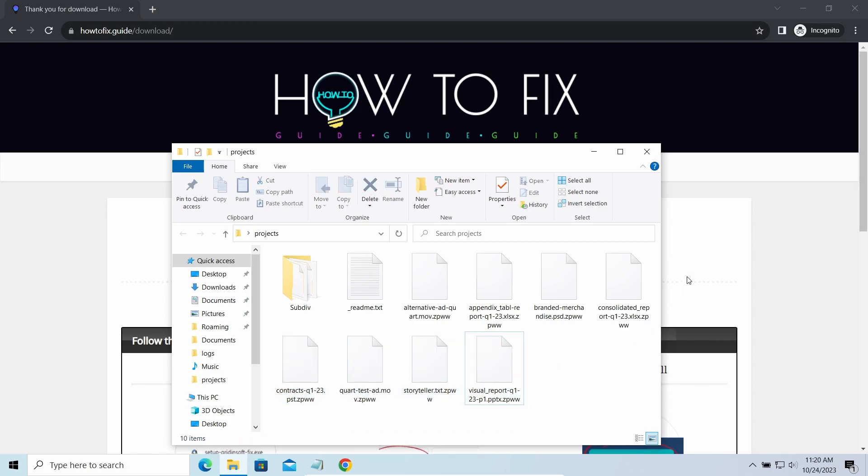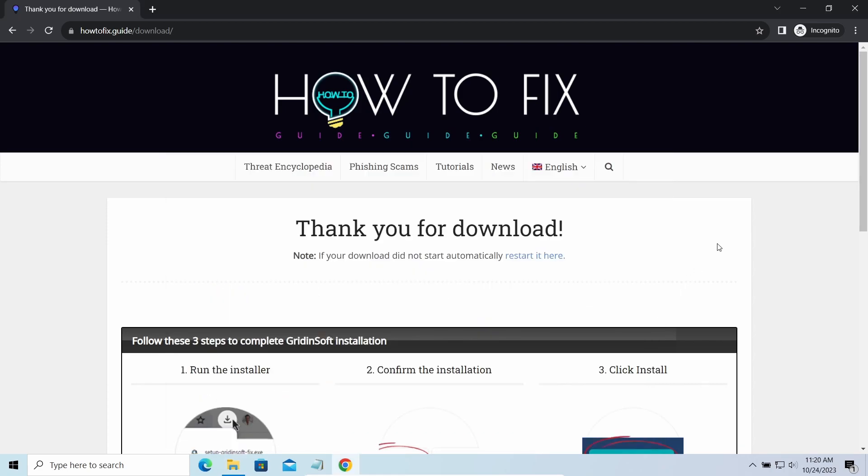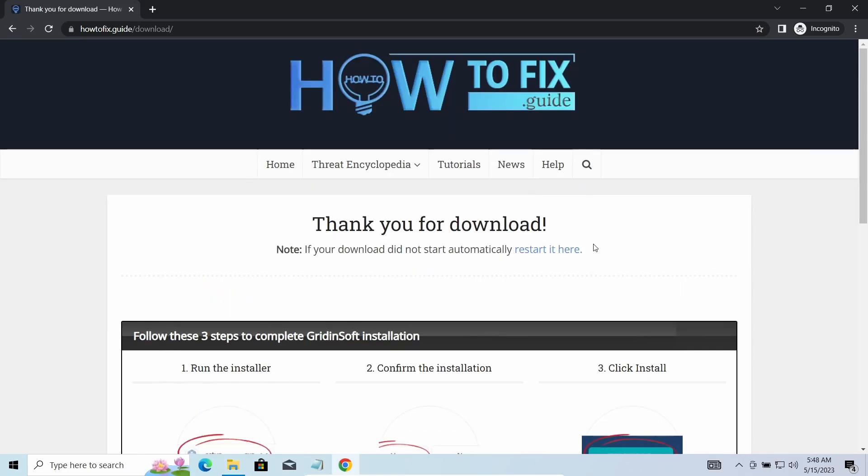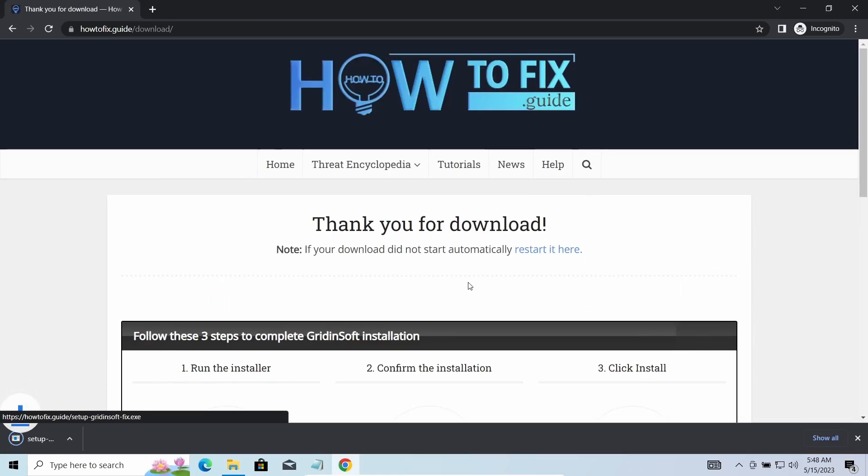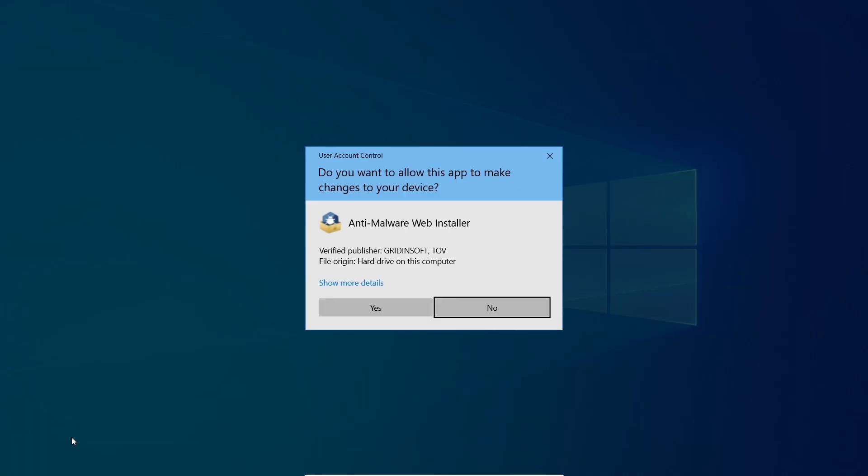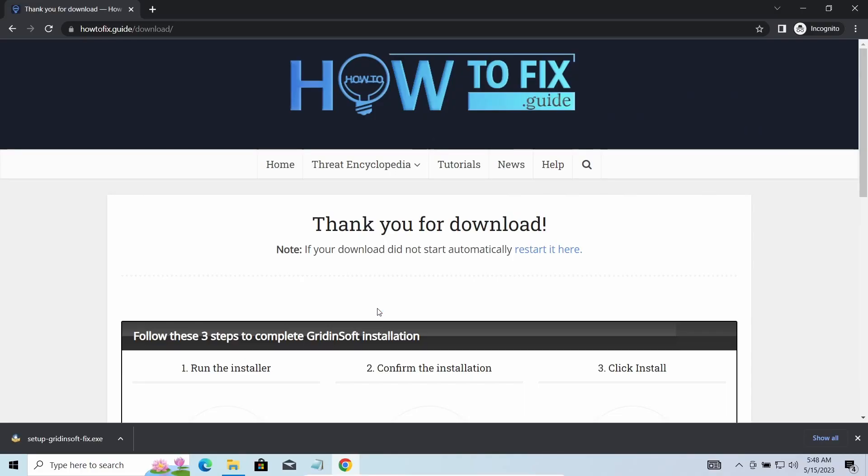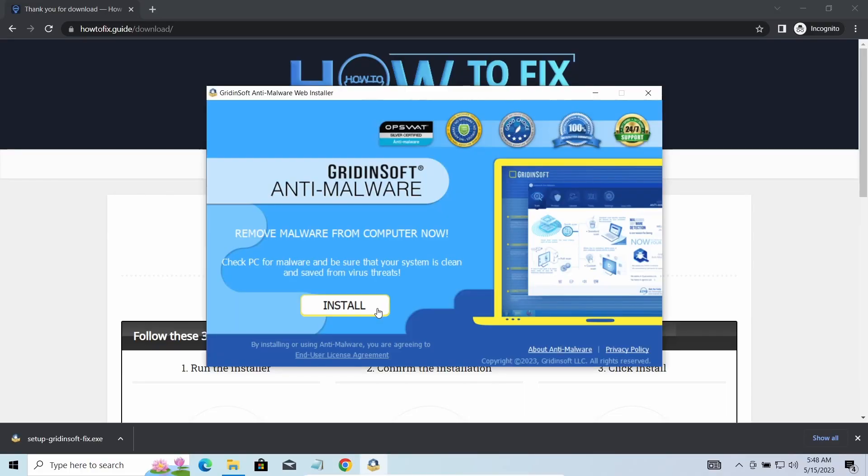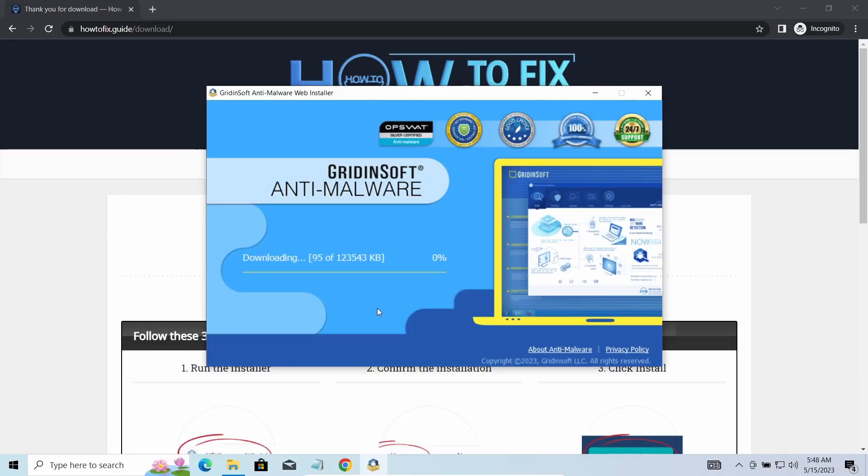First of all, you should remove it as quickly as possible. It carries several other viruses which extend their damage with every minute of being active. I'd recommend you to use GridinSoft Anti-Malware for that purpose. Let's download, install, and run it.